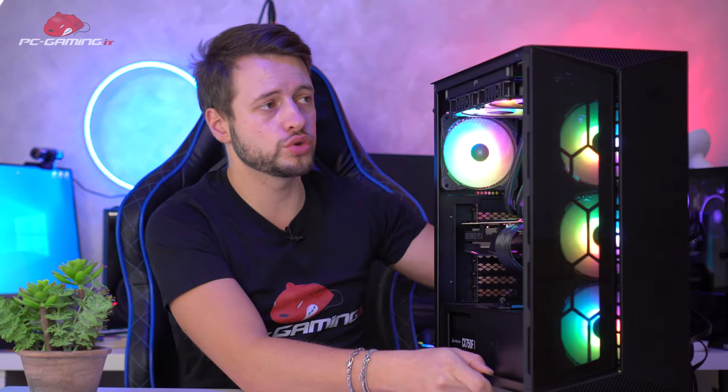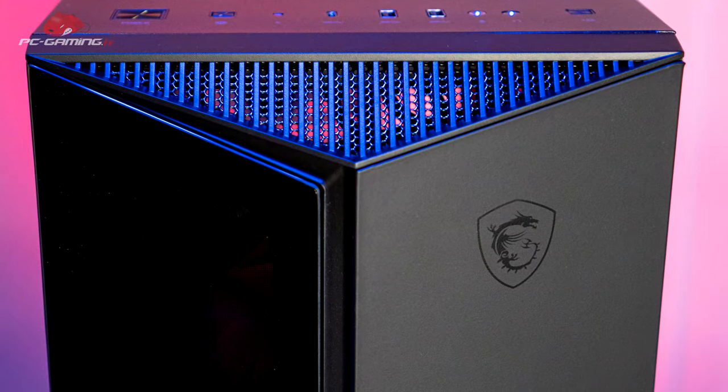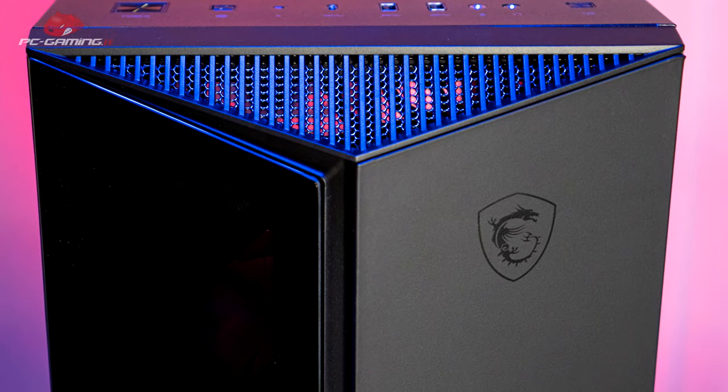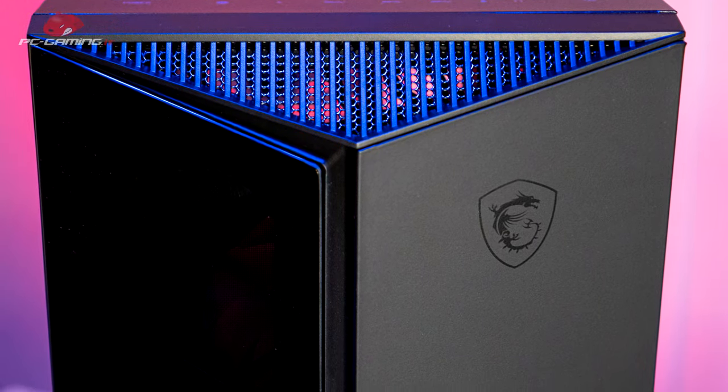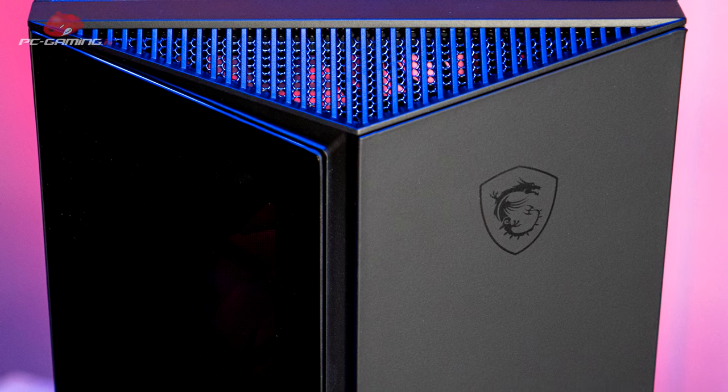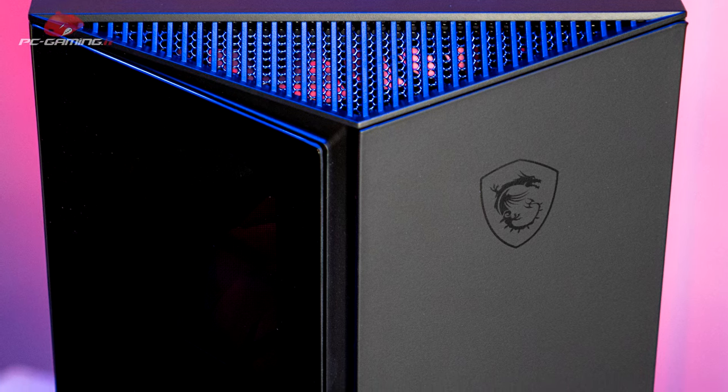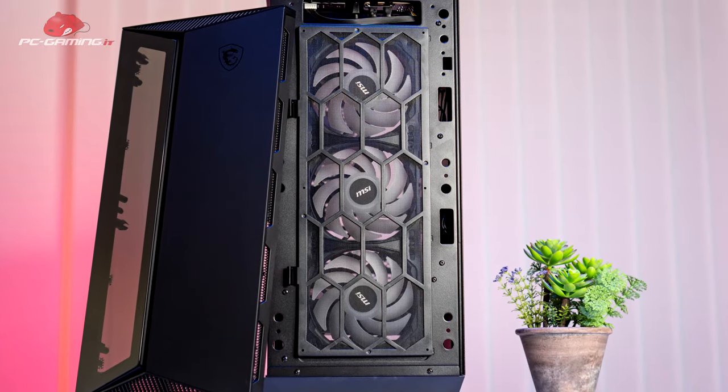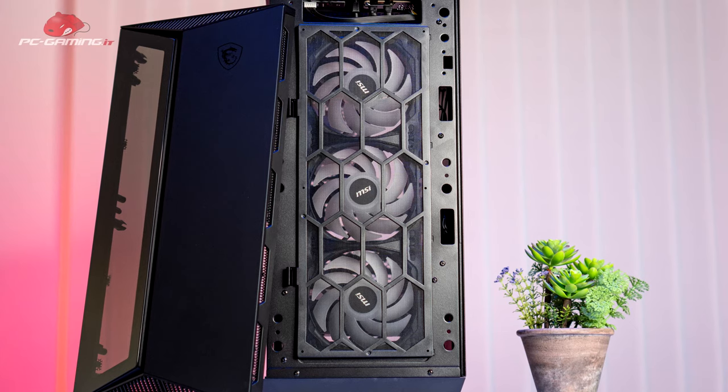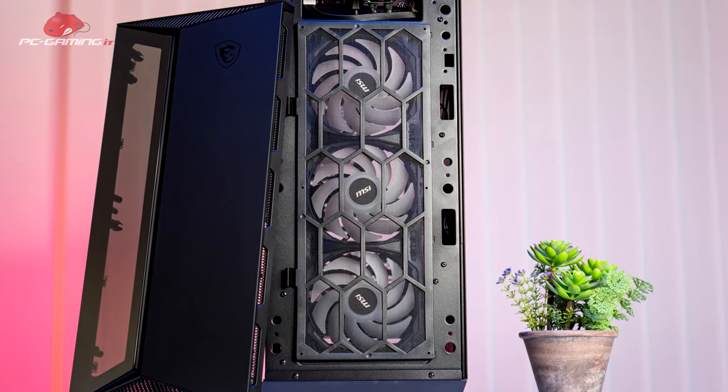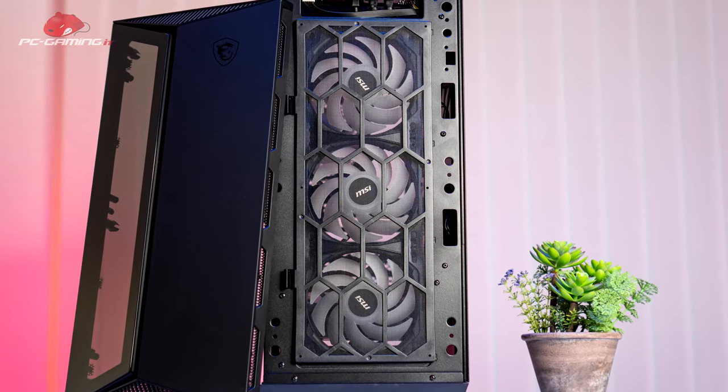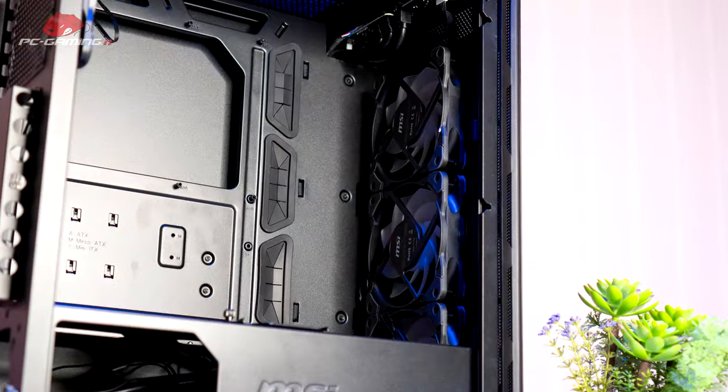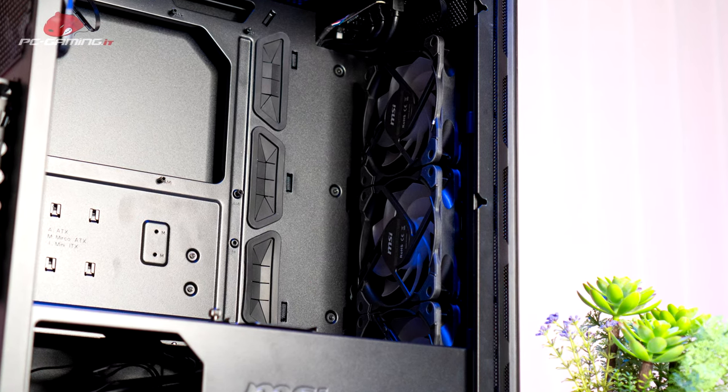But apart from this, let's immediately see everything in detail. The front panel can be extracted as you can see. We already have three 120mm RGB fans included. We can also install 140mm fans, two 140mm fans on the front, or a radiator up to 360mm.